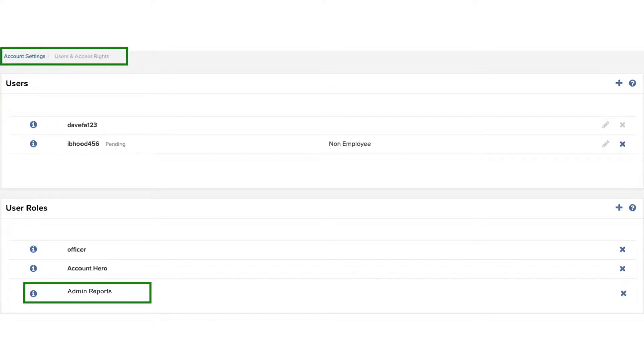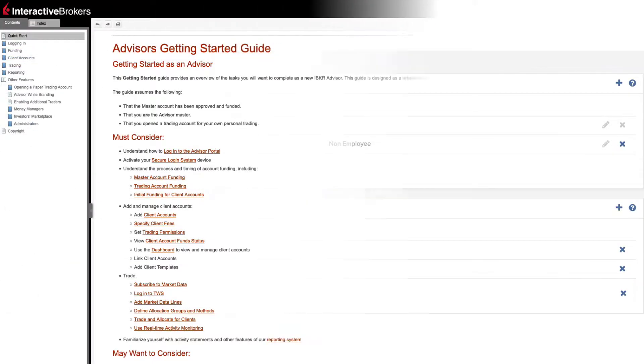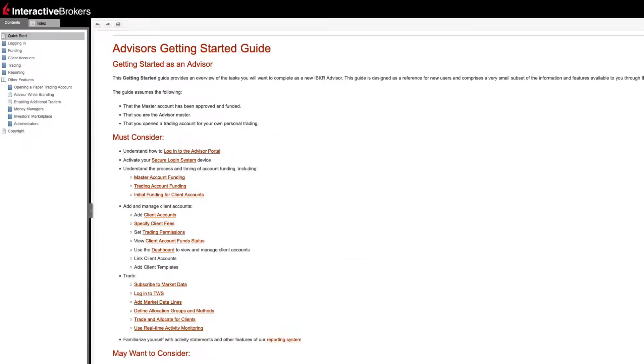See the link at the end of this lesson for additional information in the Advisor's Getting Started User's Guide.